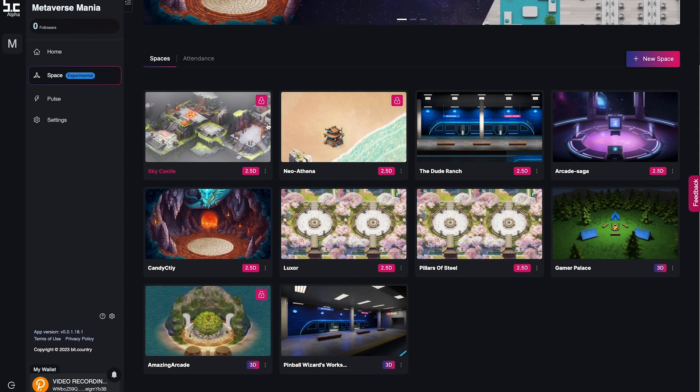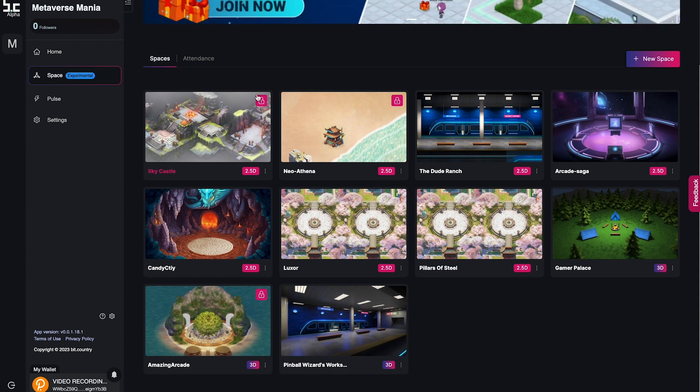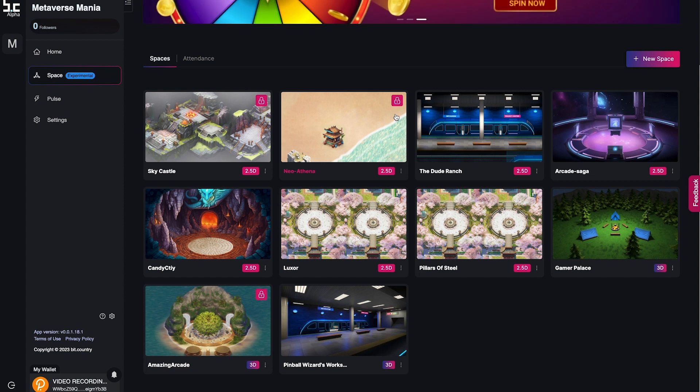If it is a private space, a lock will appear in the corner of the thumbnail. Click onto the thumbnail to enter and start exploring the space. Have fun!